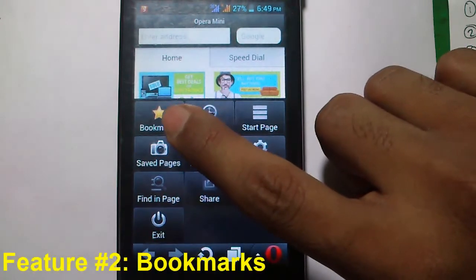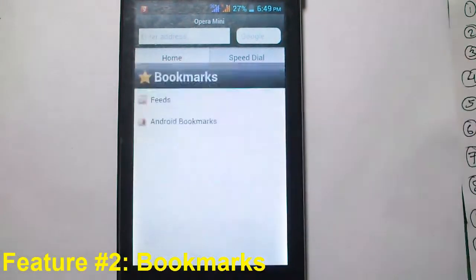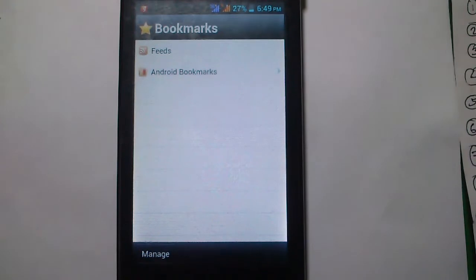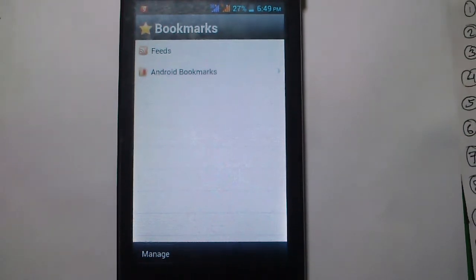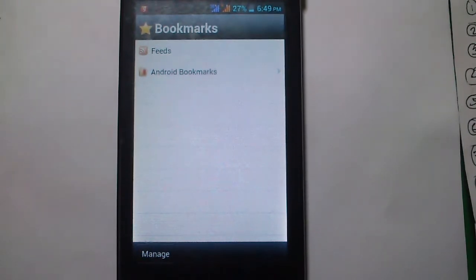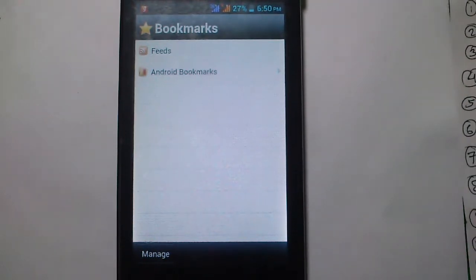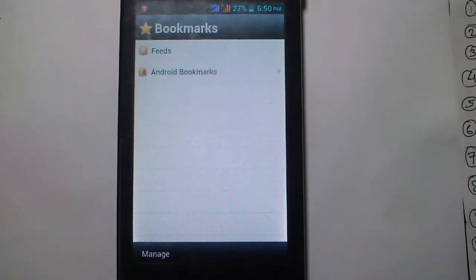The next feature is bookmarks. Just like your computer browser, you can have hundreds of bookmarks on your Android phone too. And not only that, your bookmarks will be synced across all your devices. You can sync from your Android phone to your Apple iPad — it works cross-platform.